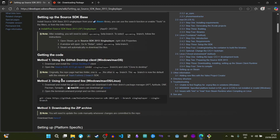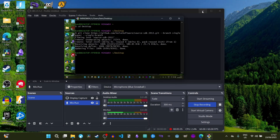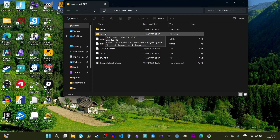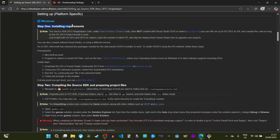Alternatively, if that method doesn't work, you can download the zip archive of the Source engine. However, as the wiki notes, you'll have to manually update the code by re-downloading a new zip every time changes are committed to the repo. Once cloning is done, you should find the folder on your desktop. Open it up and you'll see all the files, including the src directory.